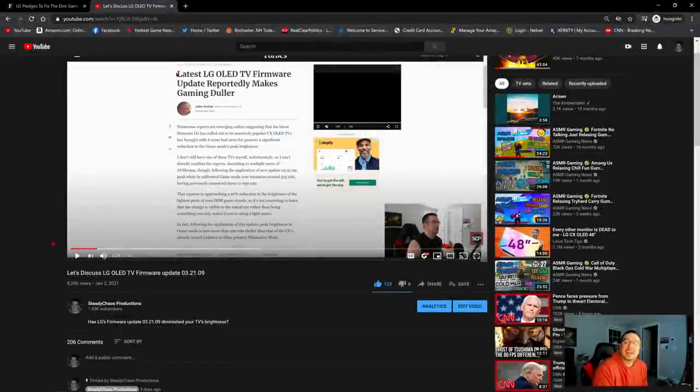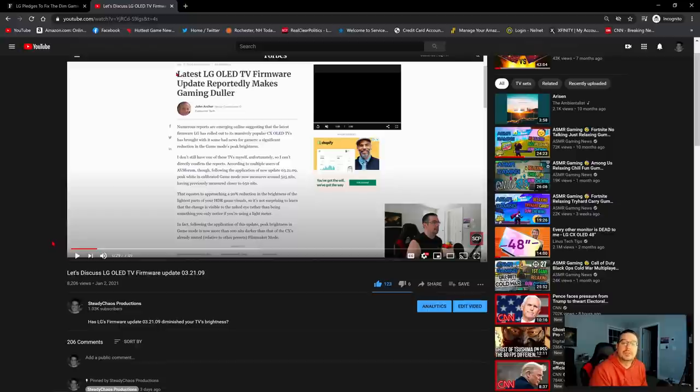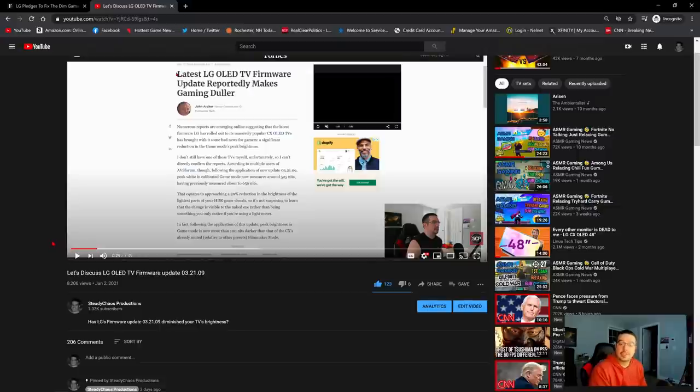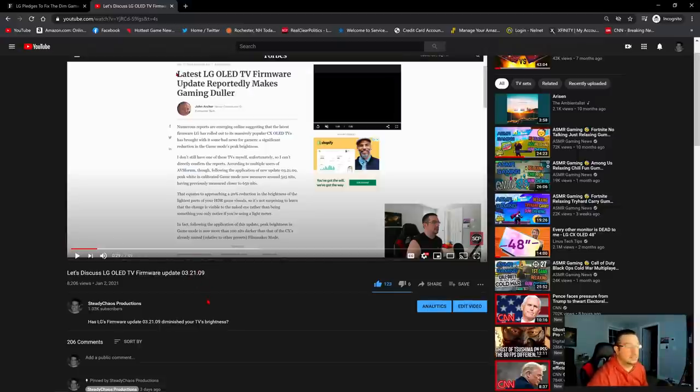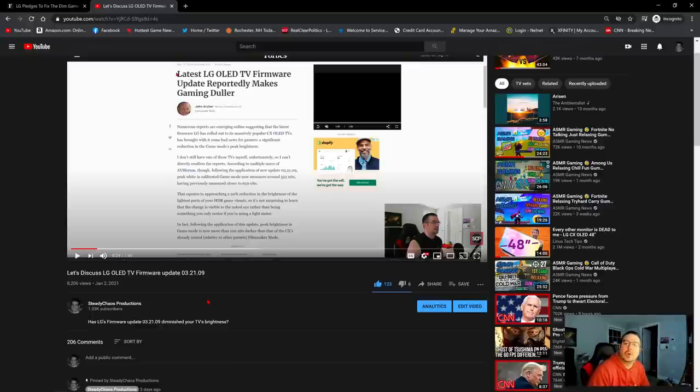What is up guys, it is SteadyChaos. I wanted to release a very quick video here on January 5th, Tuesday night, because this afternoon LG finally released an official statement regarding the brand new patch 03.21.09. Now if you'll recall, on January 2nd I released a video about this very patch.